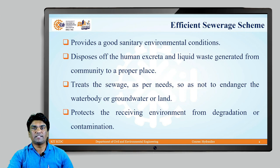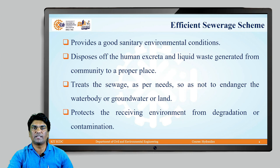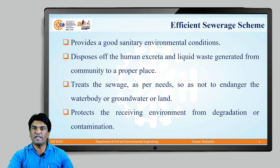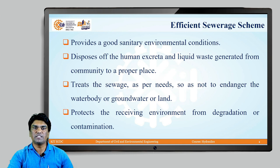The next point is what are the characteristics of an efficient sewerage scheme? A sewerage scheme is called efficient if it provides good sanitary environmental conditions, disposes of human excreta and liquid waste generated from the community to its proper place and in a proper manner, treats the sewage as per existing standards so as not to endanger water bodies, groundwater or land, and protects the receiving environment from degradation or contamination.